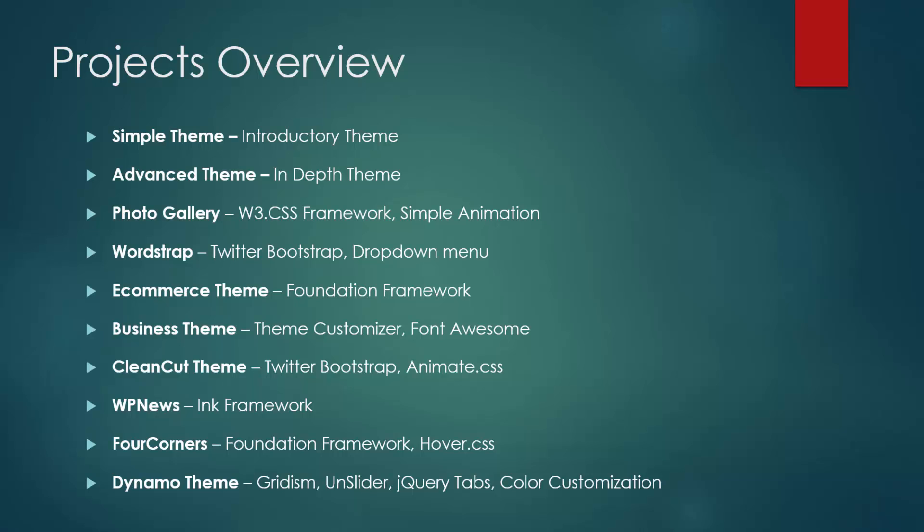WP News is going to be a news-based theme on the ink framework, and we're going to use sliders and some JavaScript widgets. Four Corners is going to be a really simple, elegant theme based on foundation. We'll use hover.css, which gives us nice animation when we hover over elements. And finally, we'll build the dynamo theme, which is going to use gridism, unslider which is a jQuery slideshow component, jQuery tabs, and we'll make it so we can customize the color with light and dark presets.